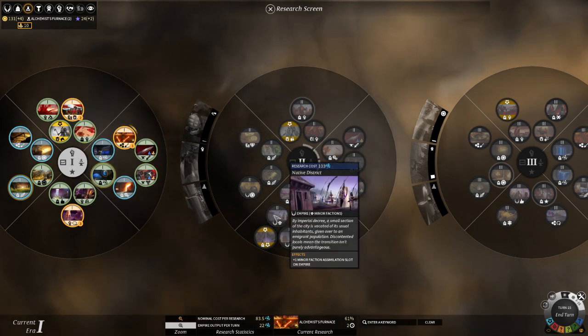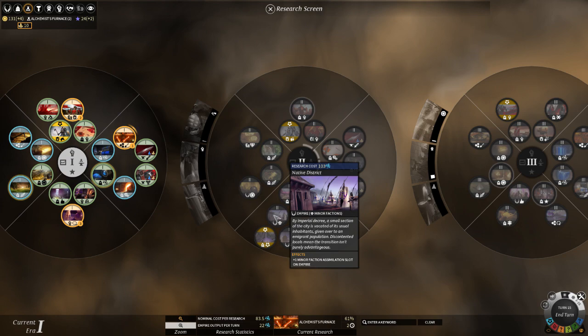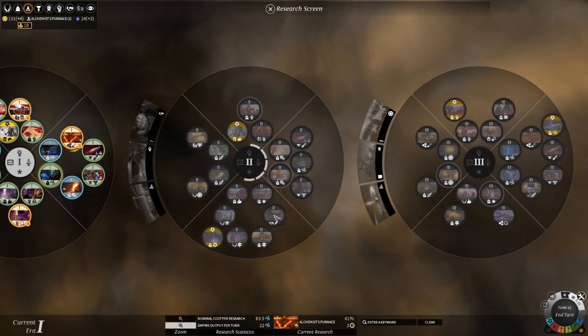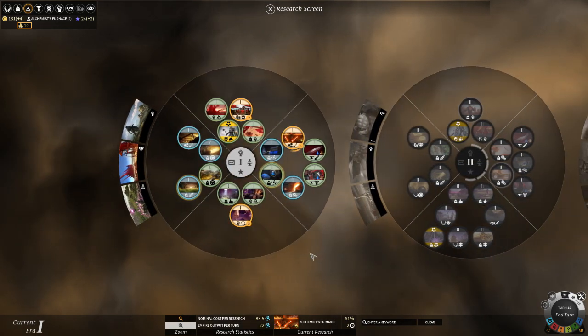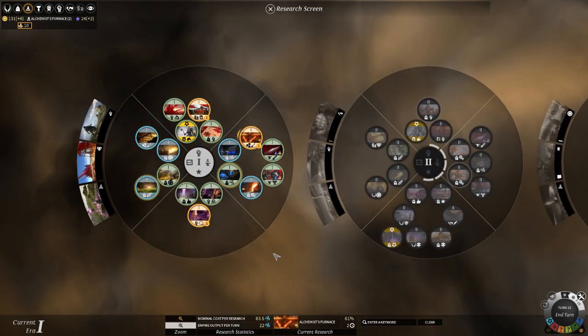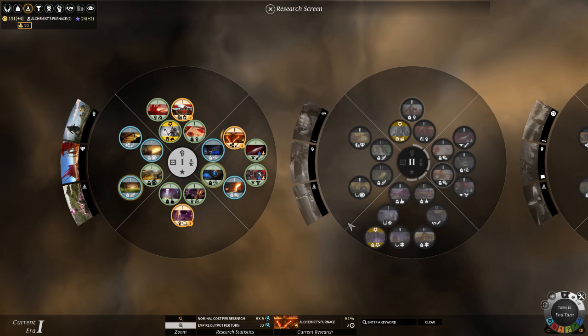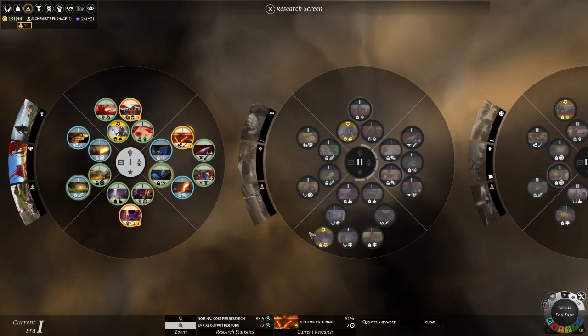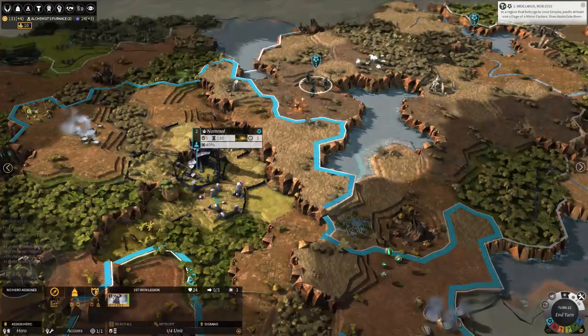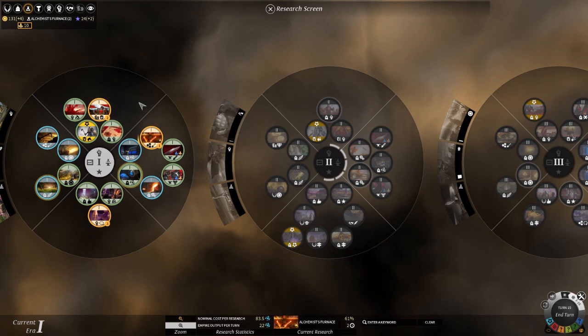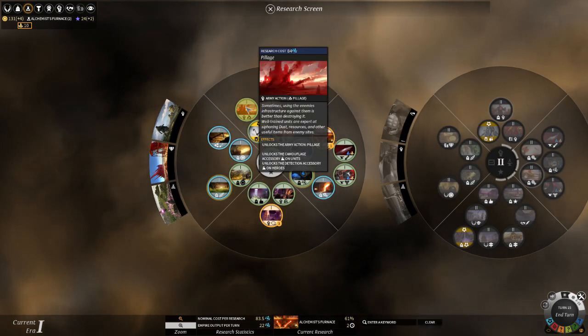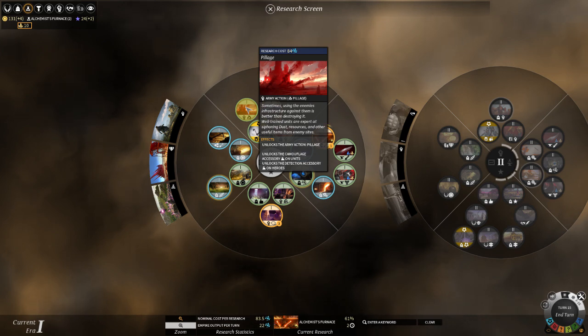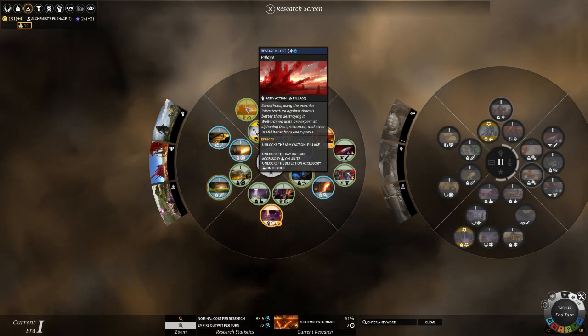Speaking of minor factions, Native District in Tier 2 will allow you to assimilate a second one. And I'd say that depends on what's nearby, how many villages you've befriended. I'd say if it's two or three, it's worth it. If it's one, not really. And another tech too, Pillage. This is absolutely one I'd pick up later. I'm not going to use it much early on because my army's going to be busy scouting out the enemies more than trying to wreck their stuff.